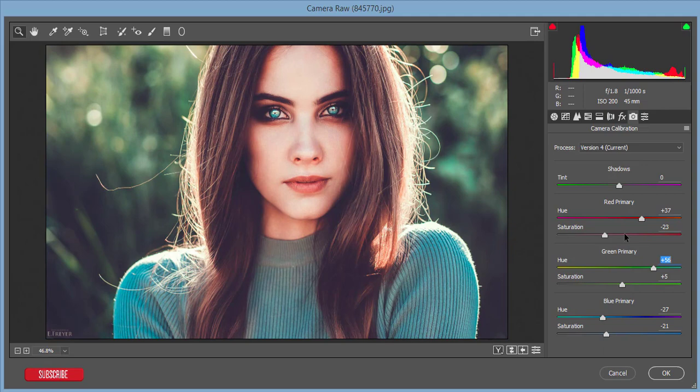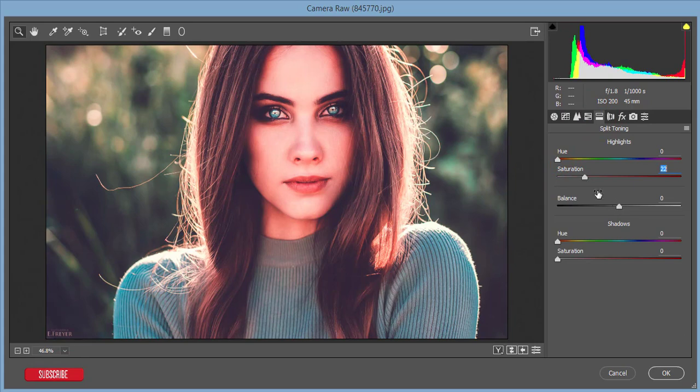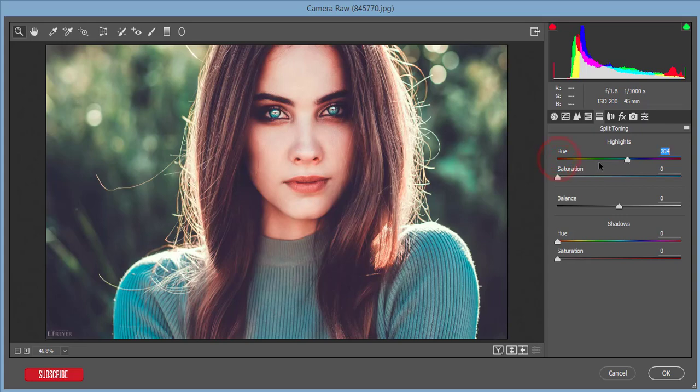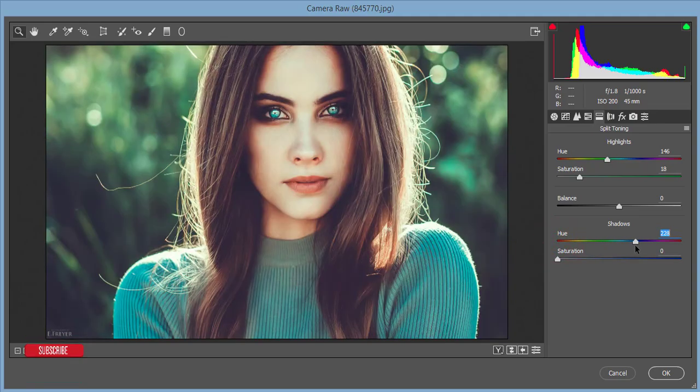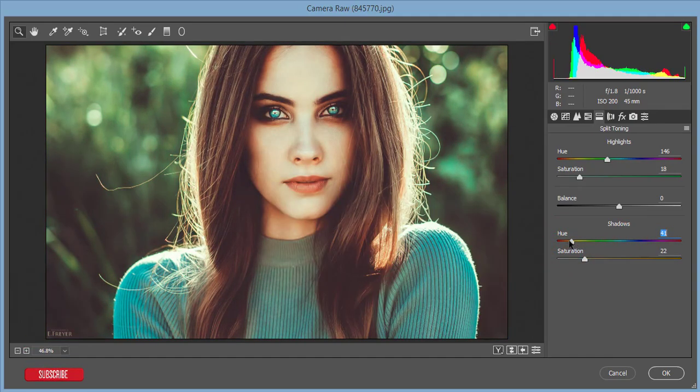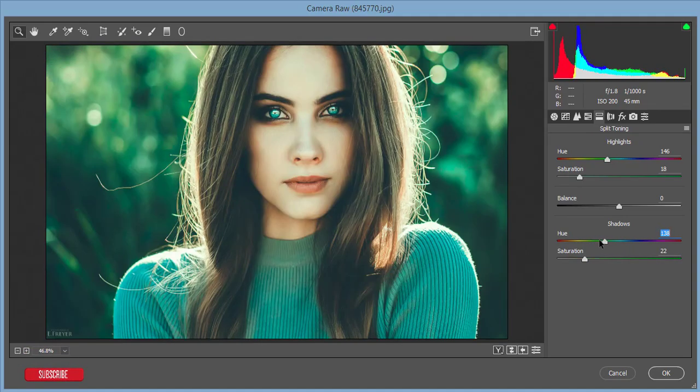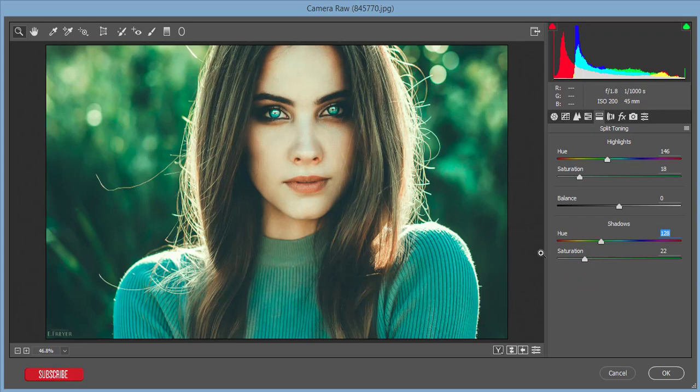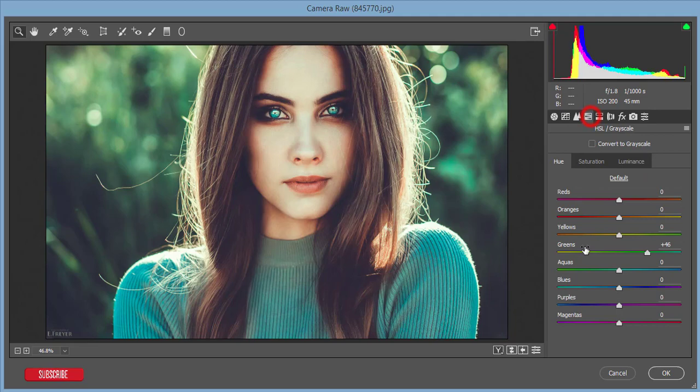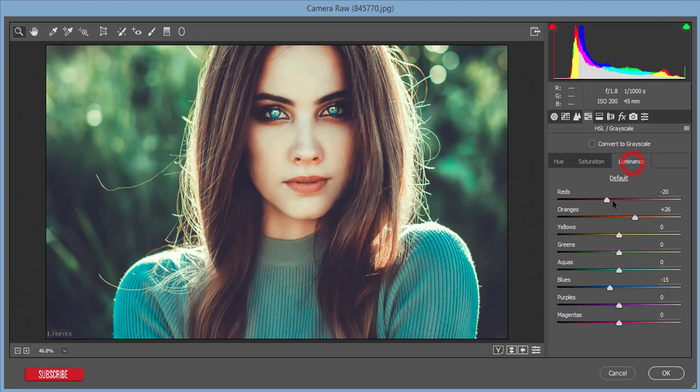Split toning if you need. You can add split toning like that, highlight and shadow. Here is the highlight. If you increase like that, and the shadow, you can get that tone. I think this one is good tone. And other things, the aqua and red color, orange color, luminance of red and orange. The most important thing is aqua, you can decrease.